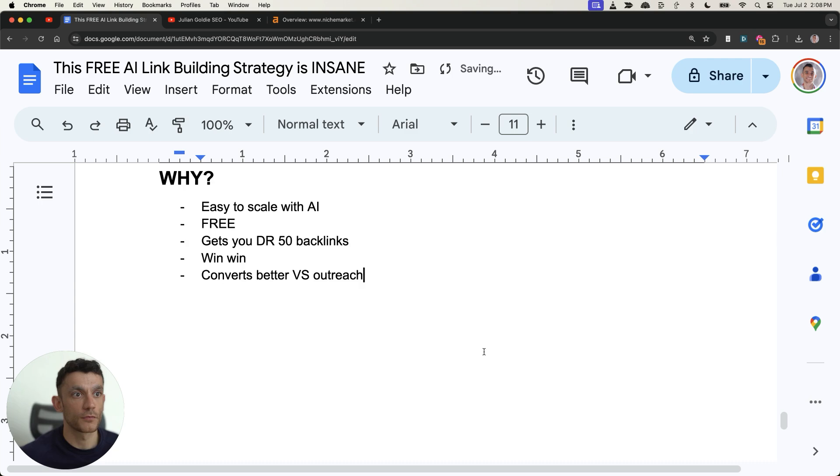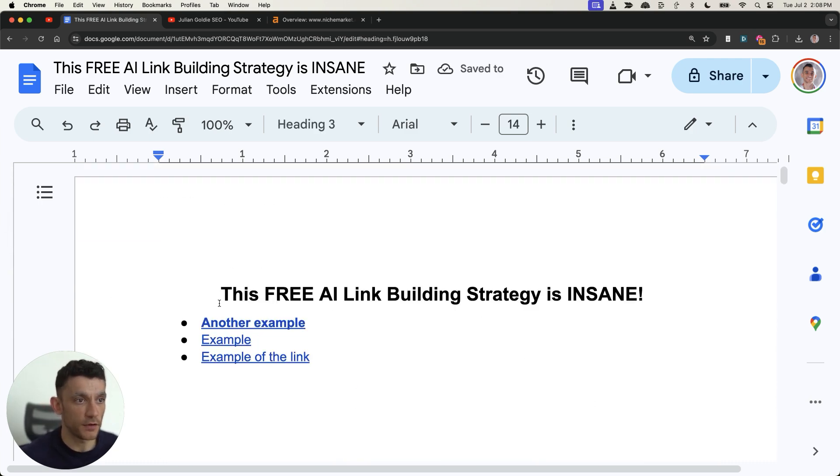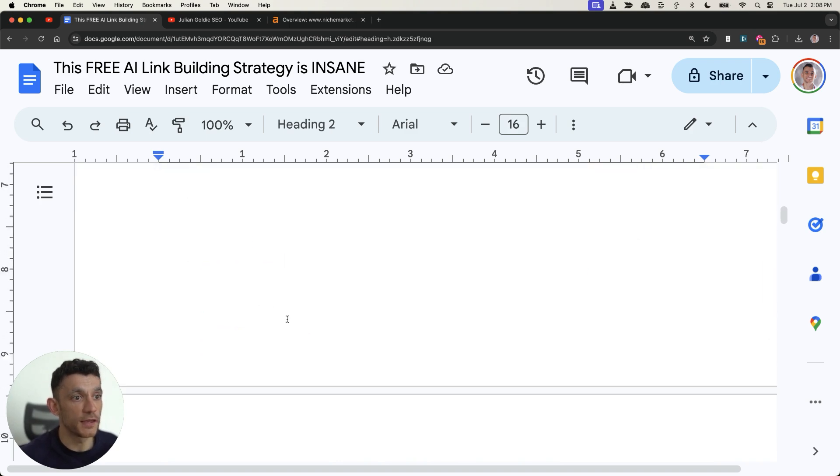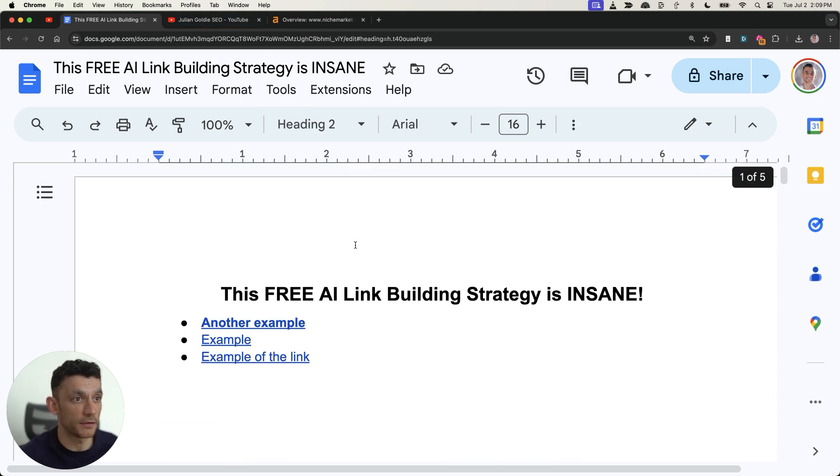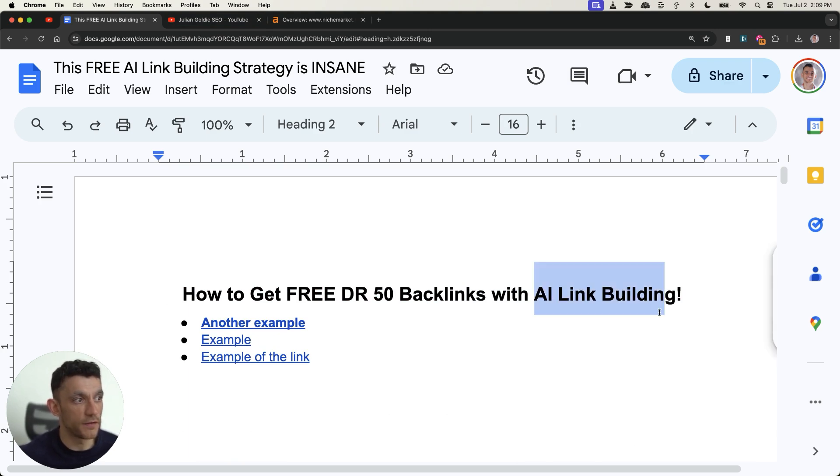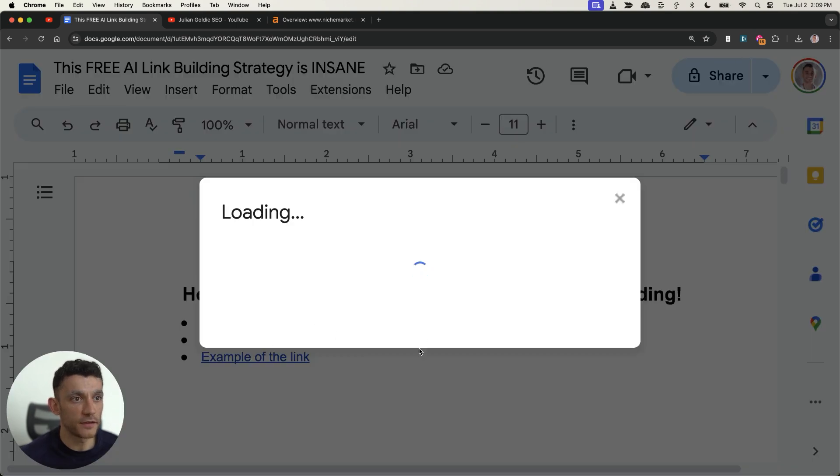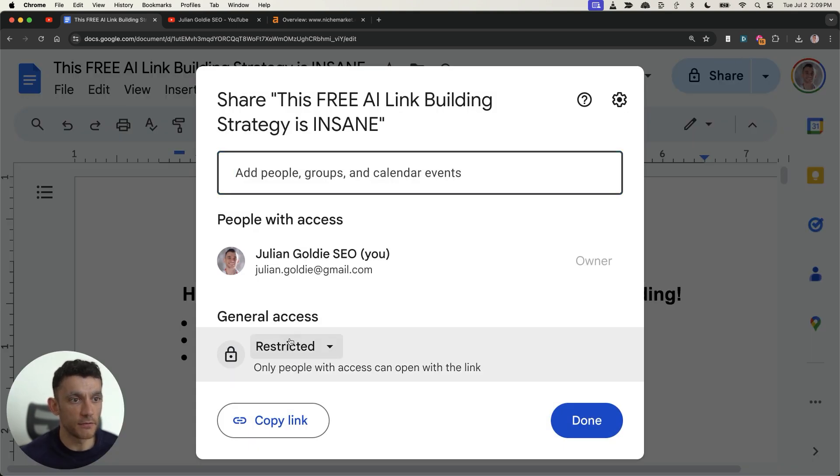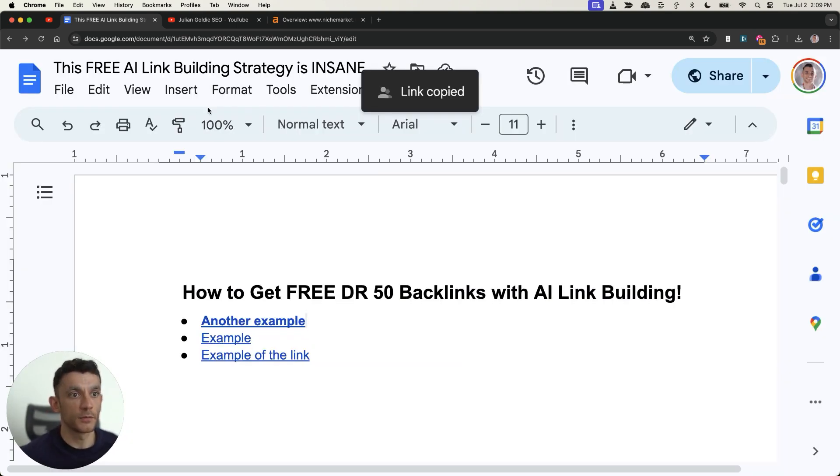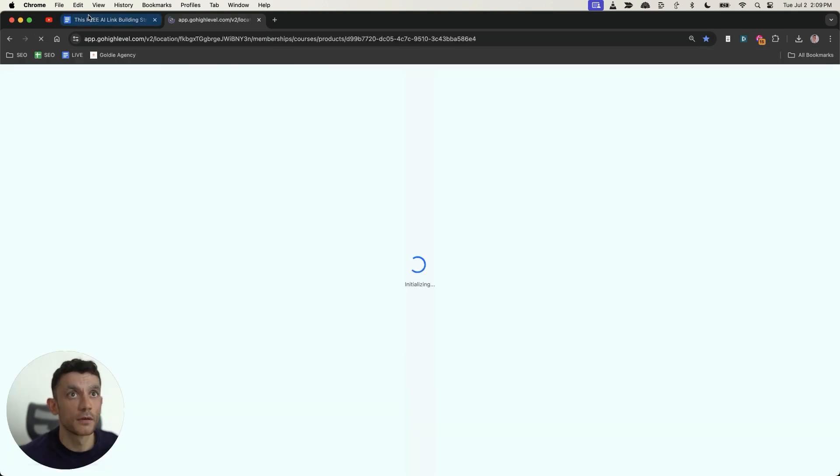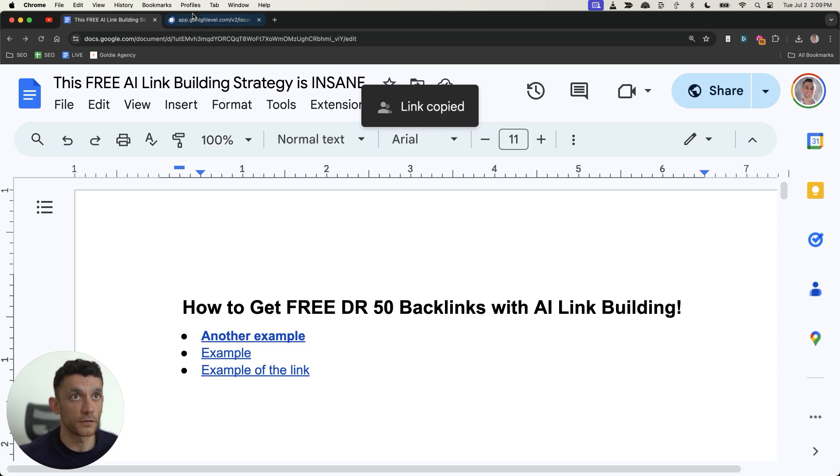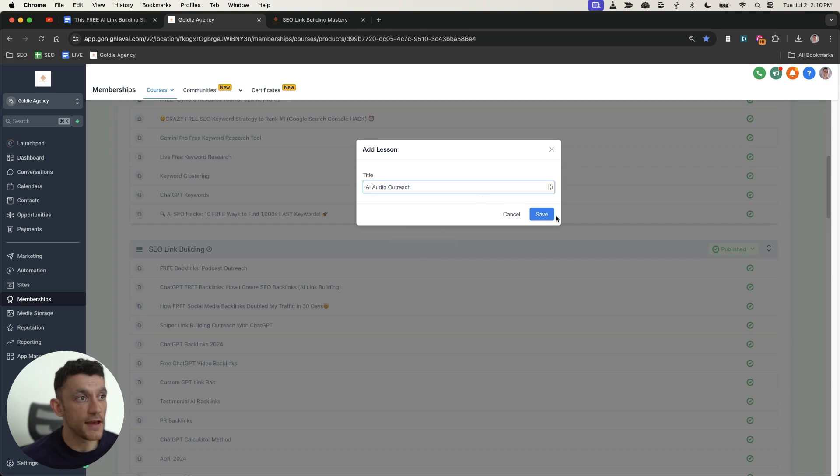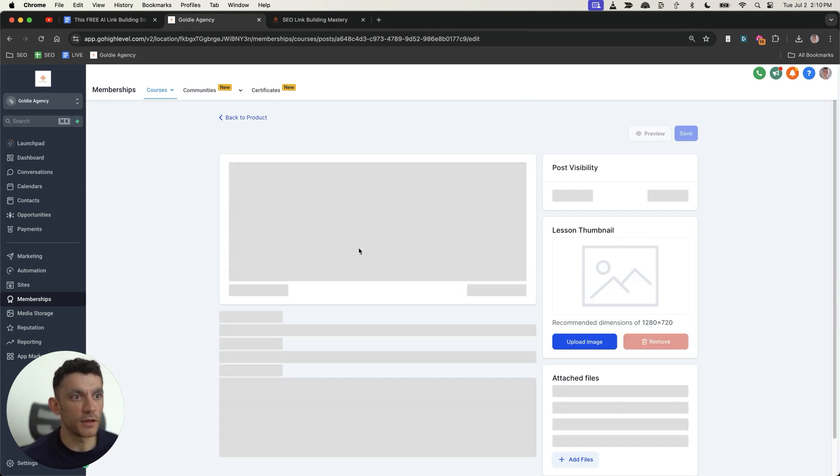So that is pretty much it. As promised I've shown you a free AI link building strategy that you can automate with AI and it's completely free plus it gets you free DR50 backlinks. I've shown you how it's free I've shown you how to get DR50 backlinks I've shown you how to do it with AI. All right so thanks so much for watching. If you want to get access to this SOP right here what I will do is I'm going to plug that into my free course link is in the comments description you can get free instant access to this course. I'm going to add it inside the SEO link building section it's called AI audio outreach right here.